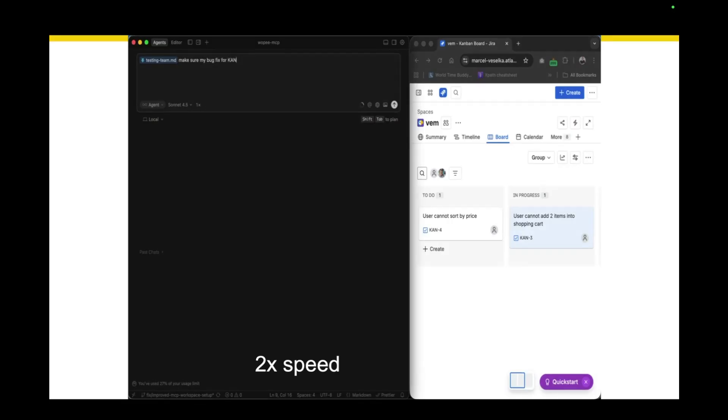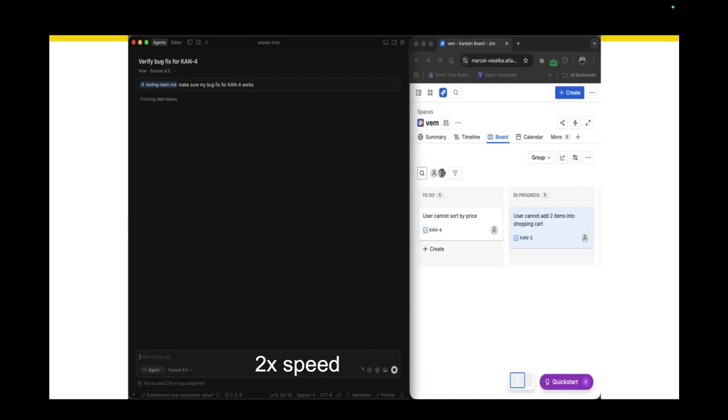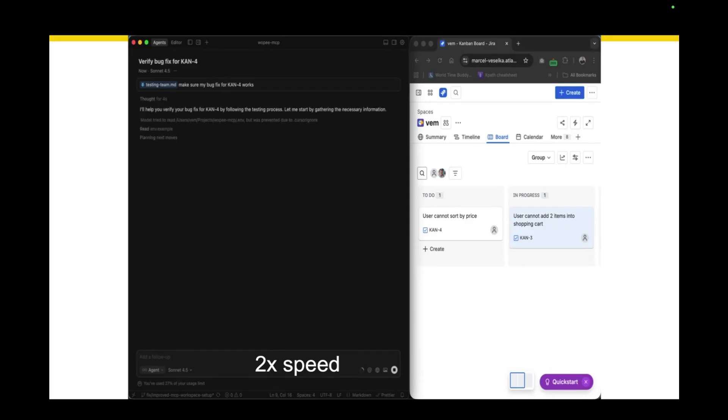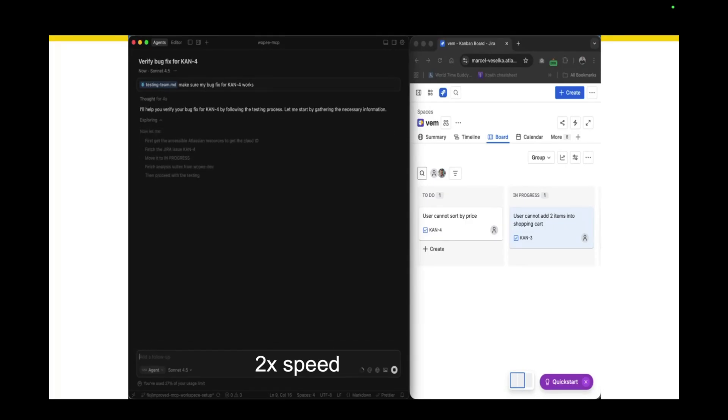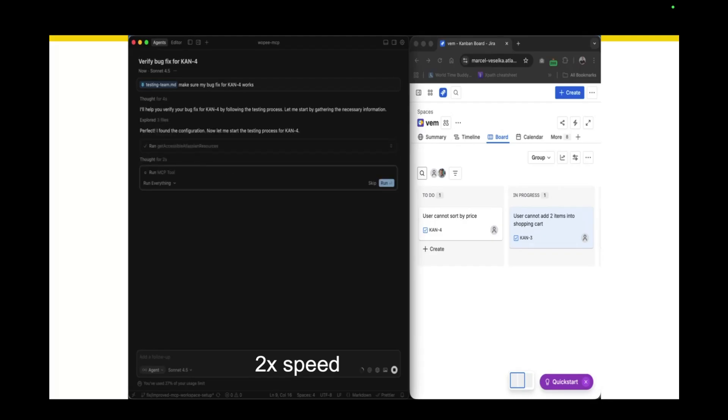Imagine you have some bug and it's already fixed. So now I'm running my agent, combining Playwright, Atlassian, and VoPIO. First, I am fetching the details about the ticket from Jira, and then I'm moving the ticket into In Progress.